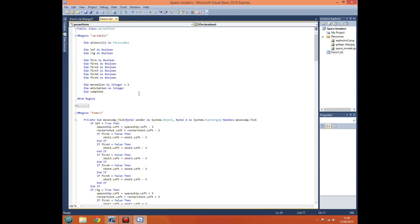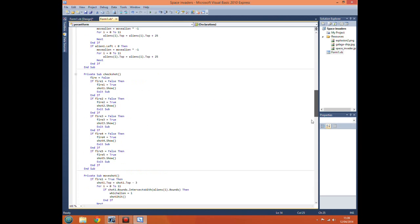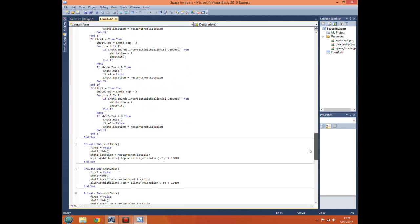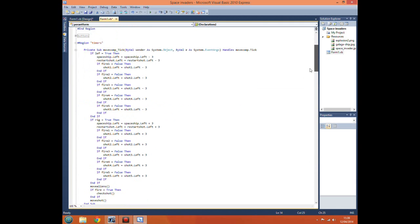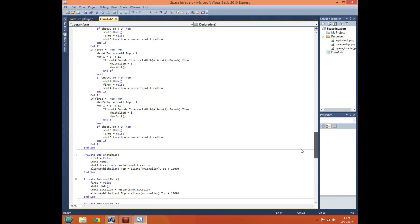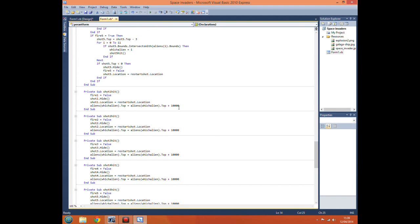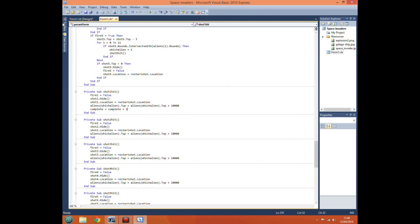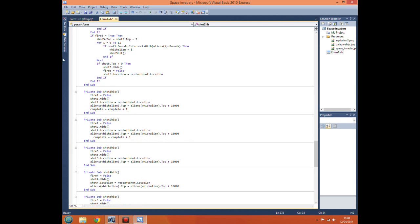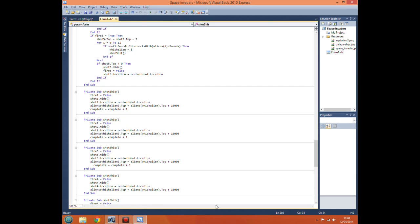We declare 'dim complete as integer'. Now what we can do is every time the player kills one of the invaders, we do 'complete equals complete plus one'. So we come down here to our subroutine for the shot hitting an invader and we add 'complete equals complete plus one'.